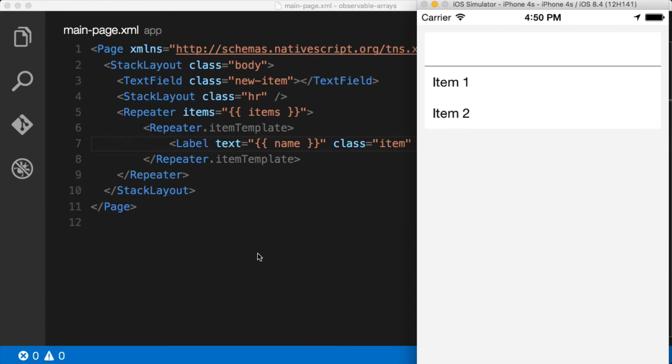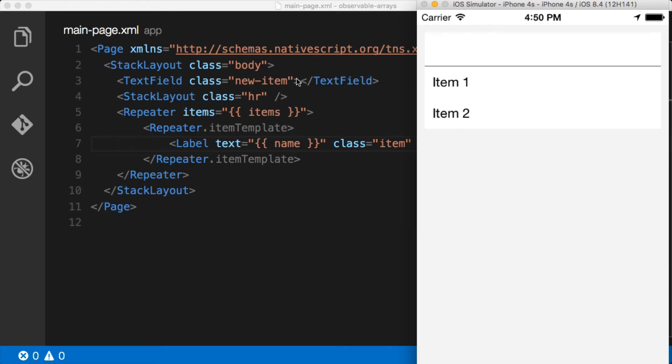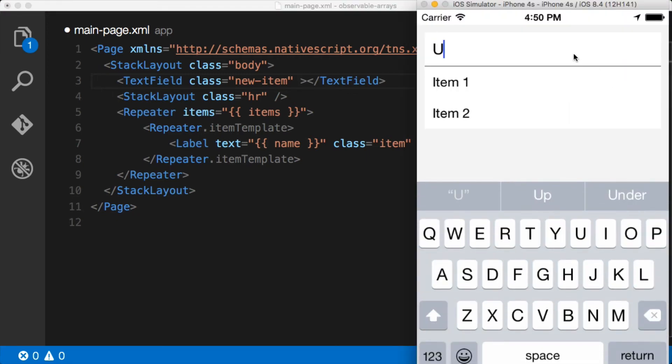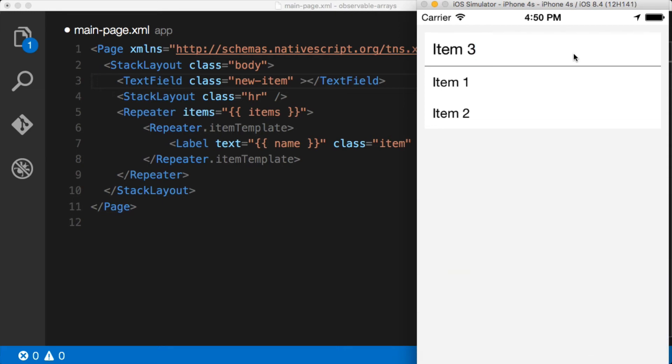This is how repeaters and observable arrays work. Let's take this a step further and see what it looks like to add something to this array. In order to do that we need to have handled the return key press on the keyboard. In other words when we bring this keyboard up, we type in item three like this, I hit enter, keyboard goes away but nothing happens because no event is being triggered. So I want to change that and add an event here.